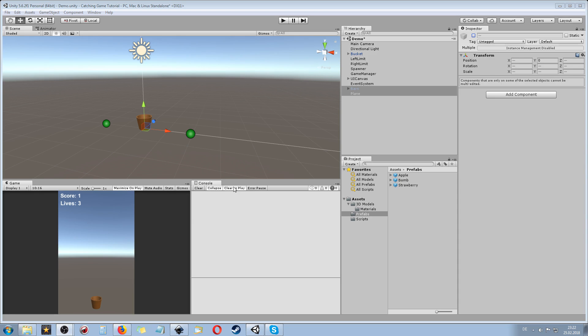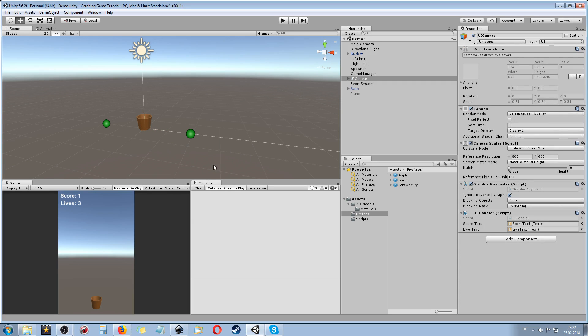Hey guys, my name is Octoman and I will be your instructor for the next couple of hours where you will learn how to create a catching game in Unity 5.6.